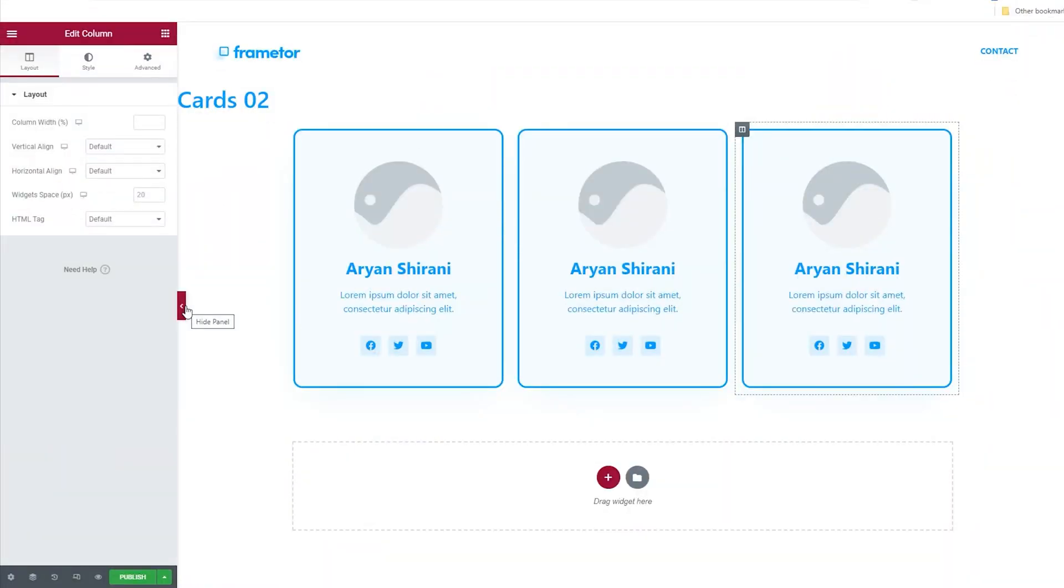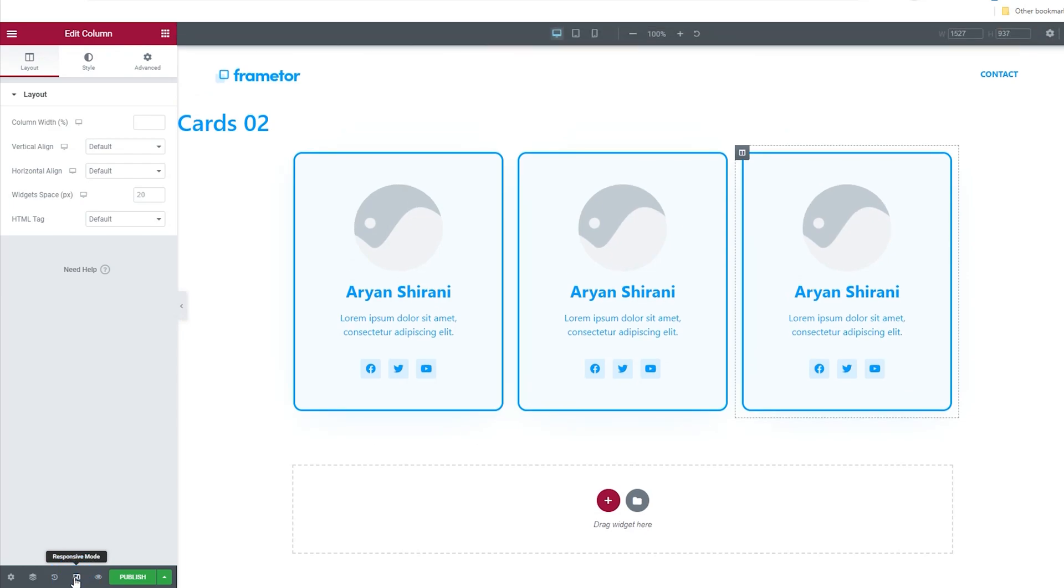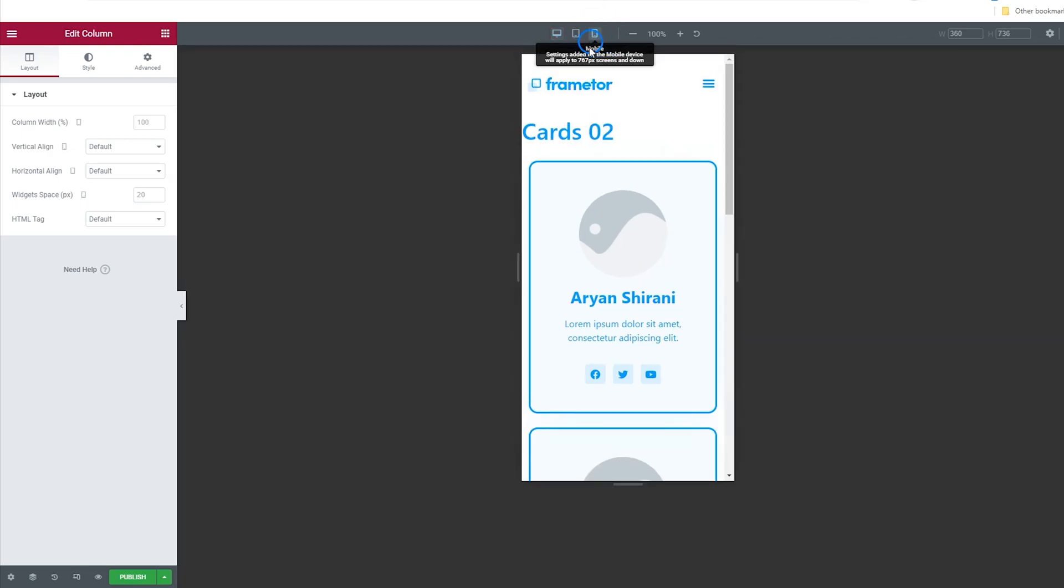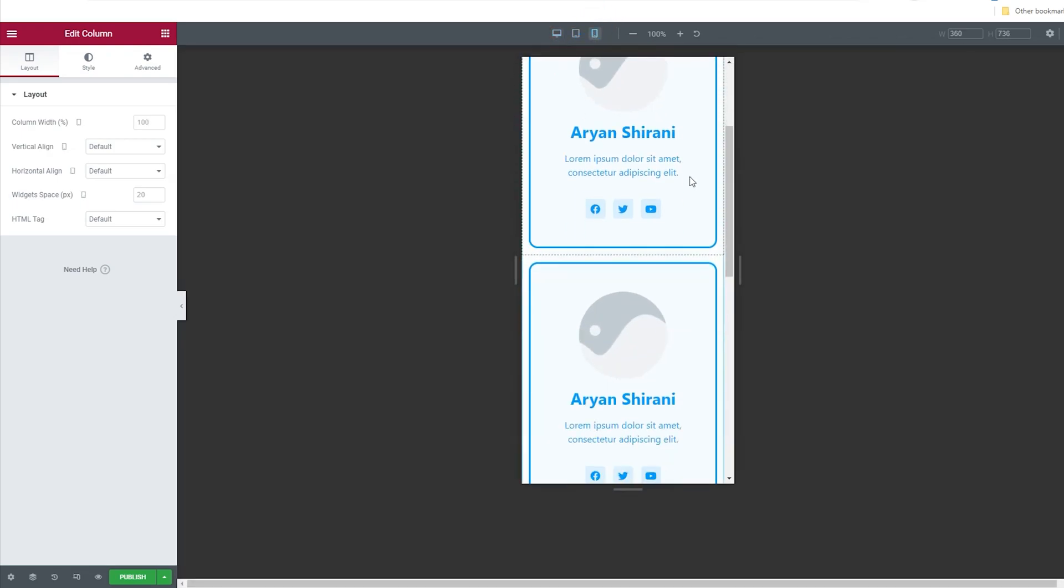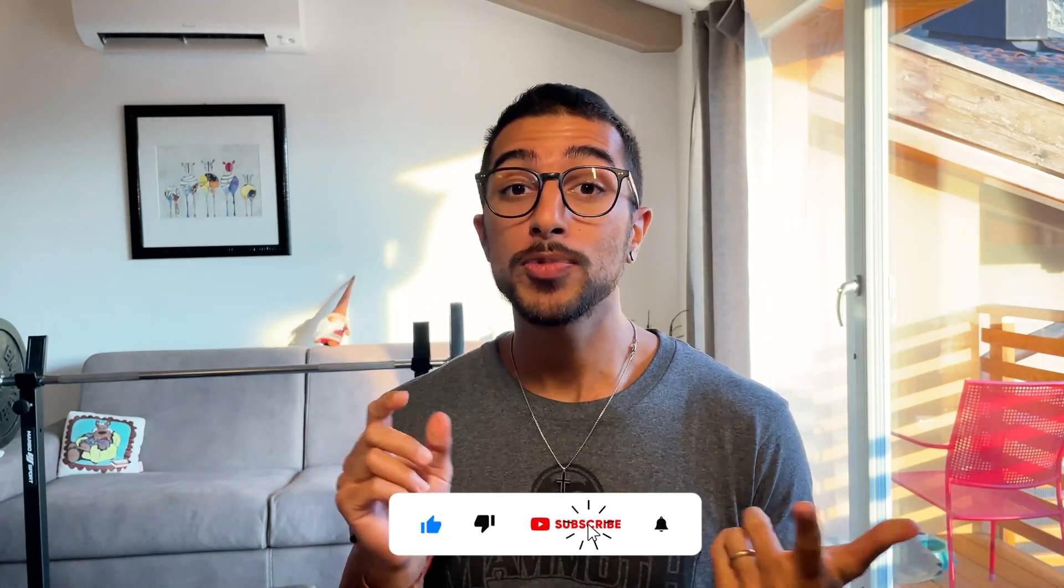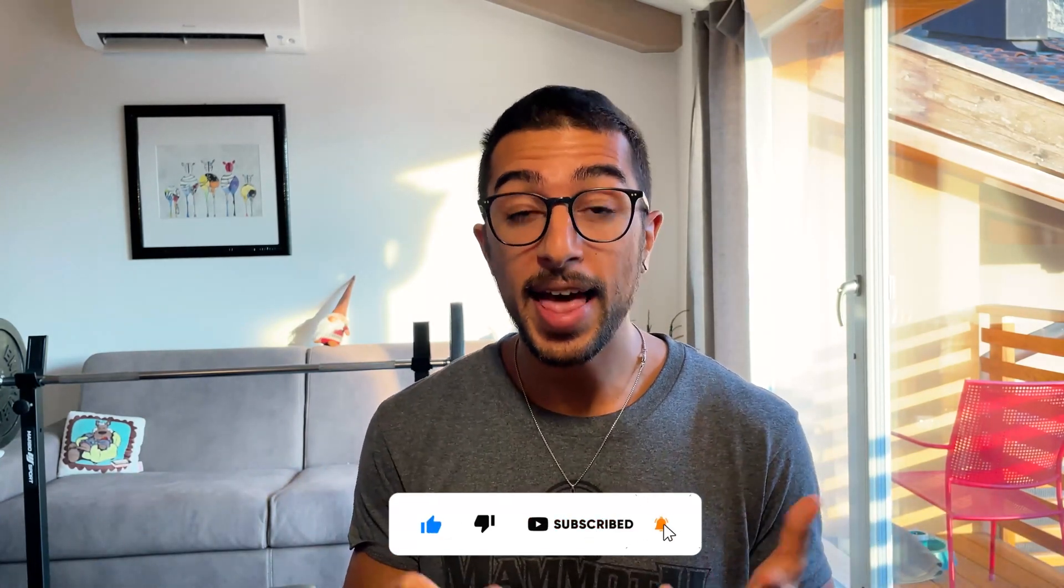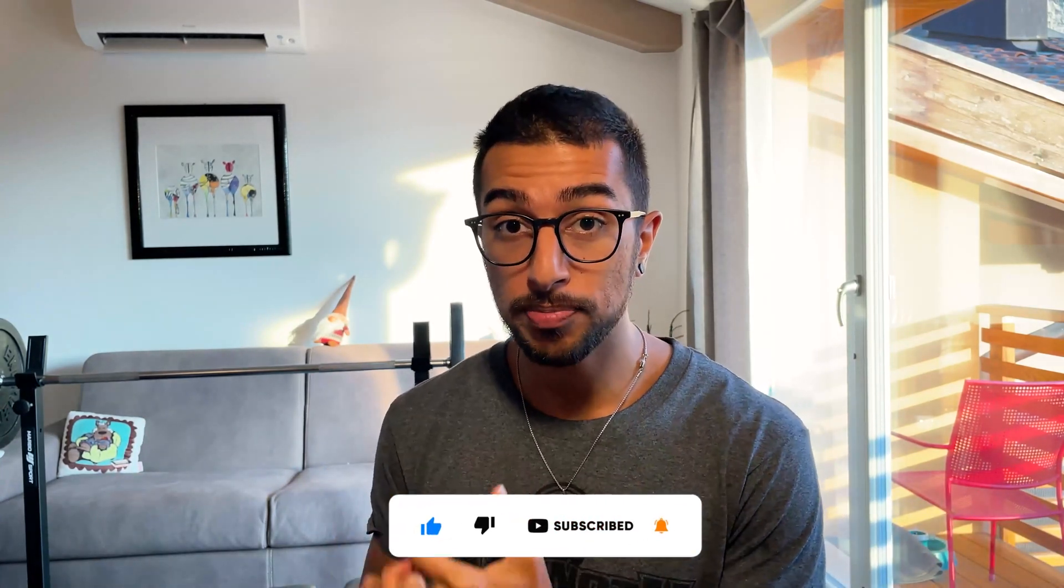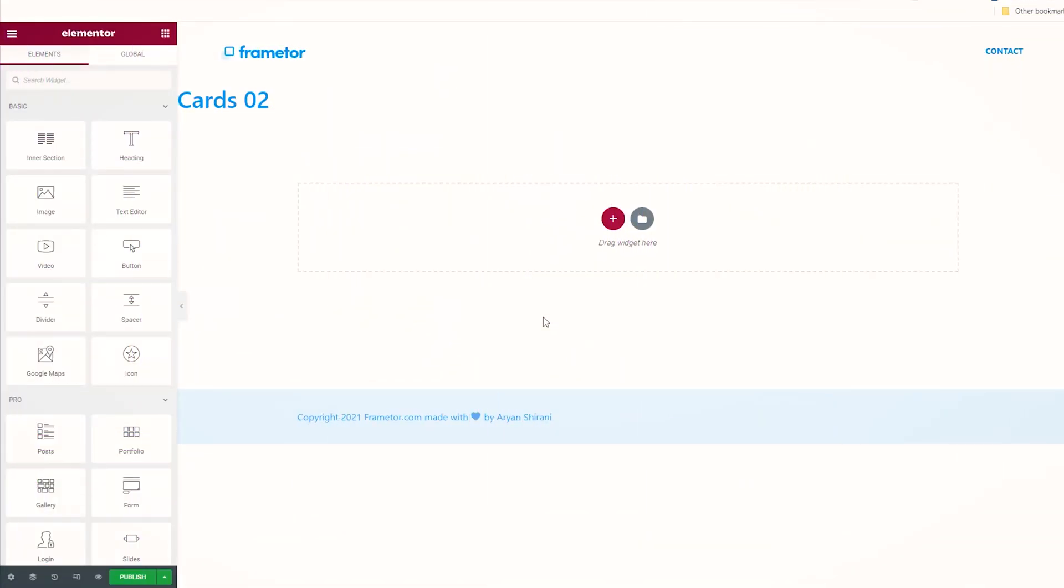Hey guys, today we are going to see how to create simple cards for adding your teammates to your company website or your client's website. I'm Arian, welcome to my YouTube channel. I really appreciate if you like this video, subscribe to the channel, and hit the notification bell. This would help me a lot. Let's start right now.